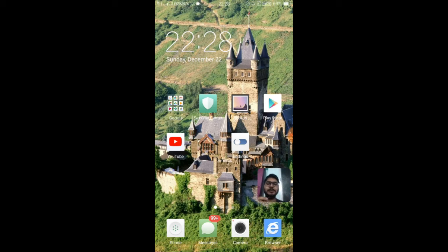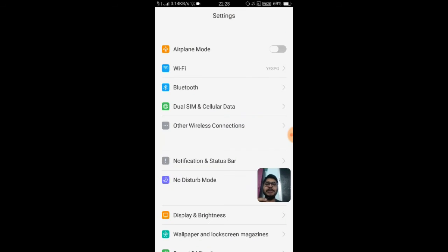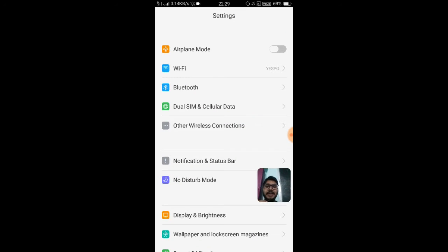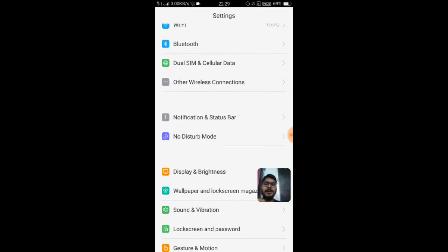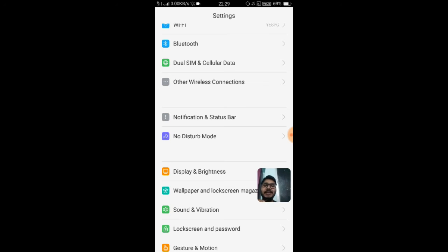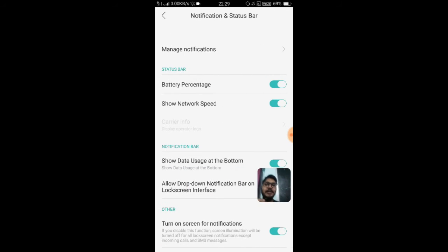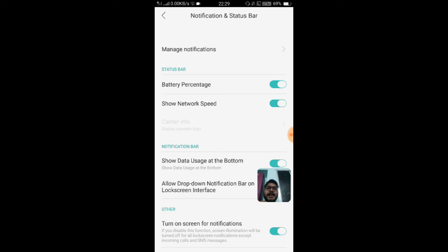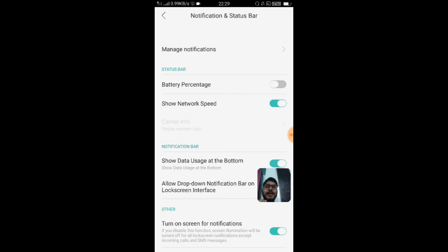For this, you need to find the Settings option. Click on Settings and then under Notification & Status Bar, click on that. The second option on the status bar is Battery Percentage. Just make sure that this toggle is on.